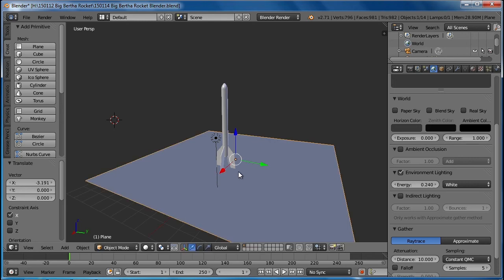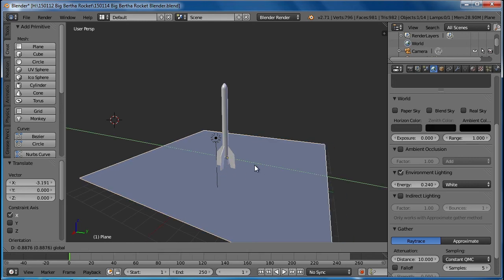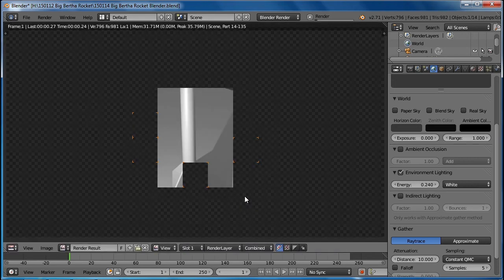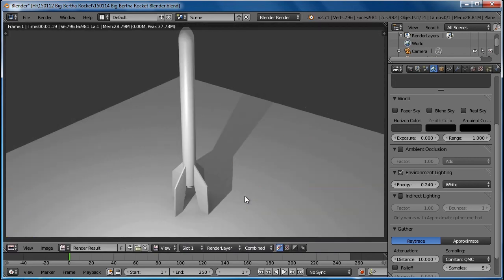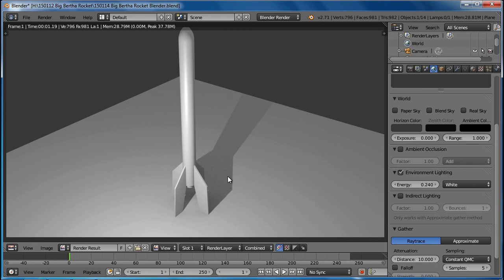I can move it around like that. Let me hit a quick render. Now we've got a shadow cast onto the plane, so it gives our rocket a place to stand.